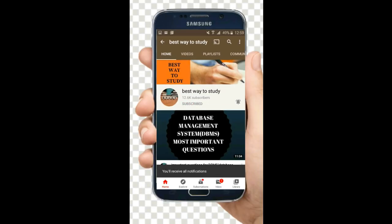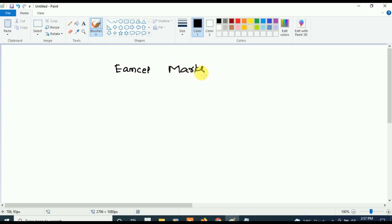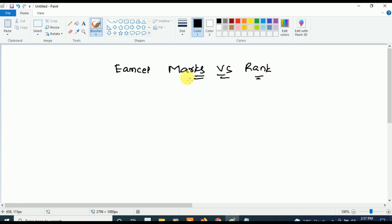Subscribe and hit the bell icon for more notifications. Hi friends, welcome back to Best Way to Study. In this video we are going to see the updated details of MSET marks versus rank.